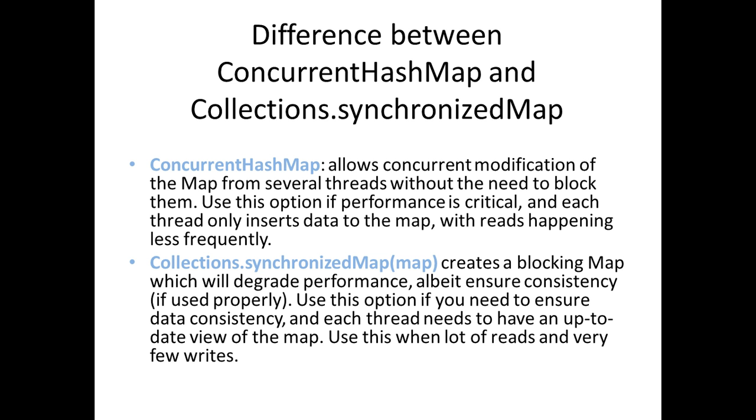Then there are two different classes. One is a ConcurrentHashMap, which is much faster than using the Collections.synchronizedMap.